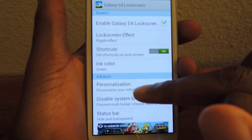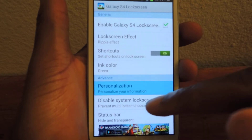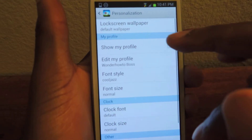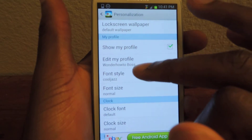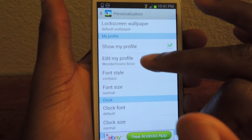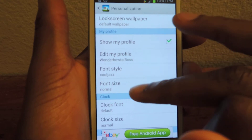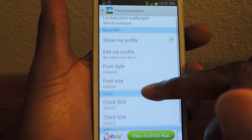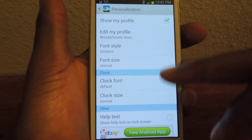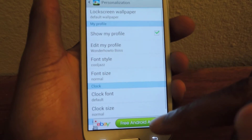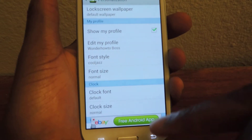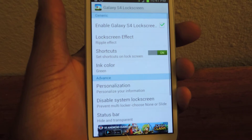If I want to change the text that's at the top, you go to personalization and then right here edit profile. And you can also change the font and the size, clock font, clock size, etc. So that's all in the personalization center.